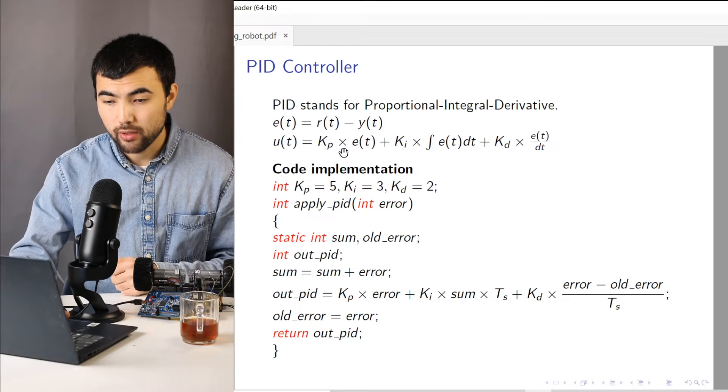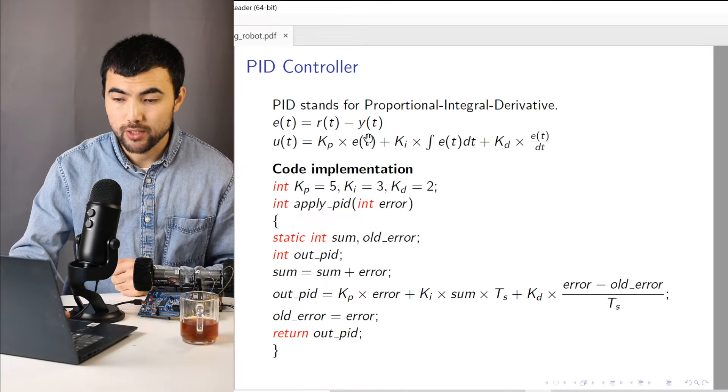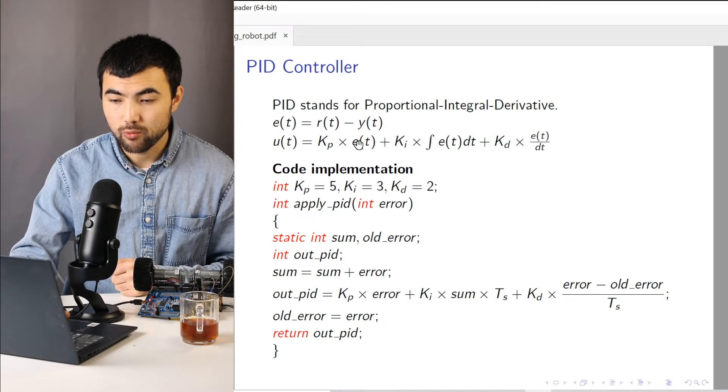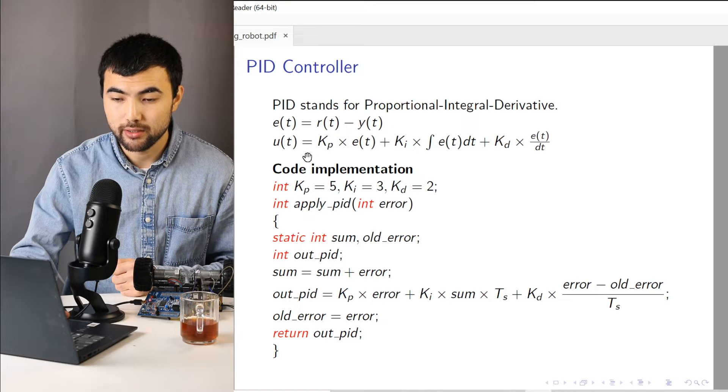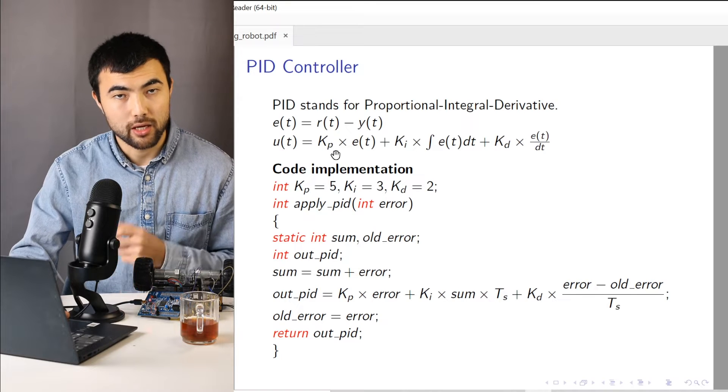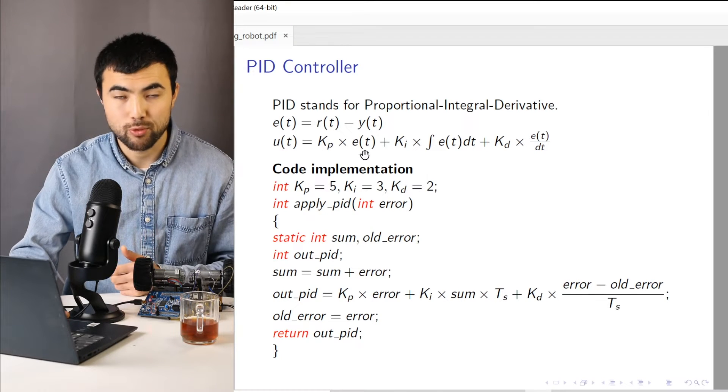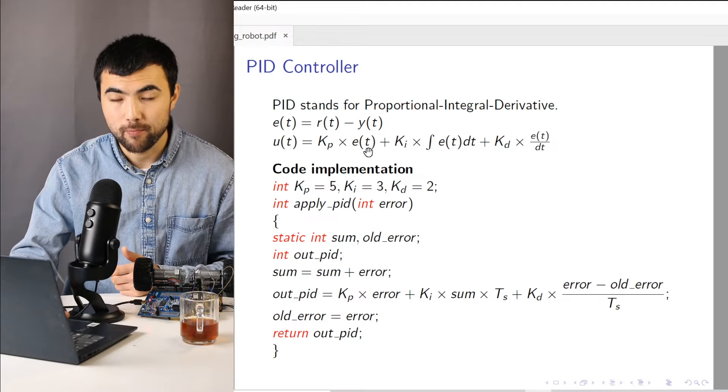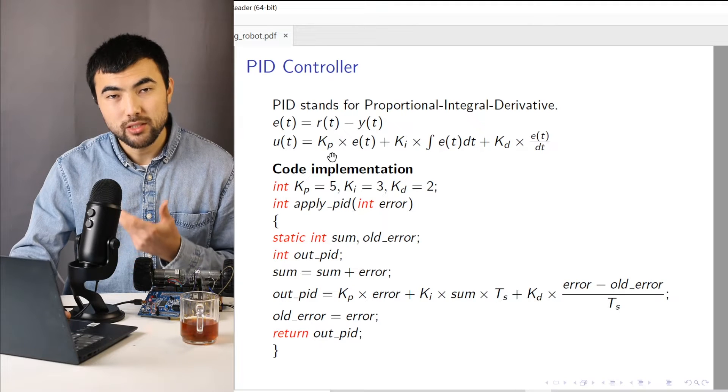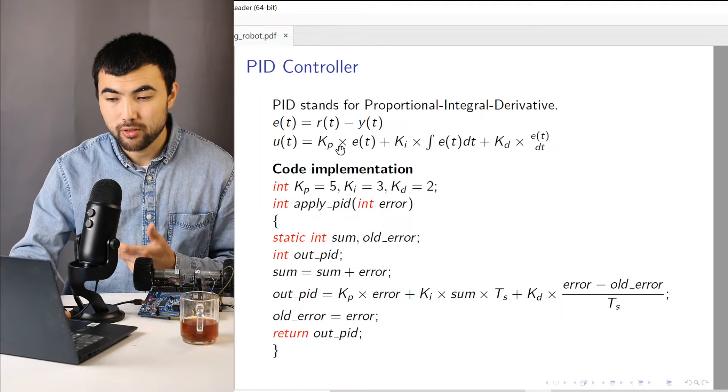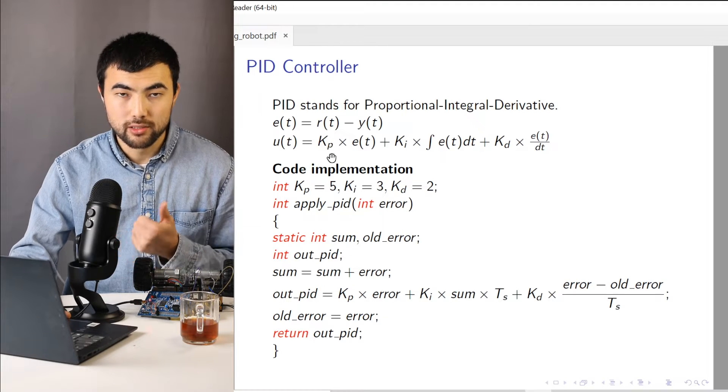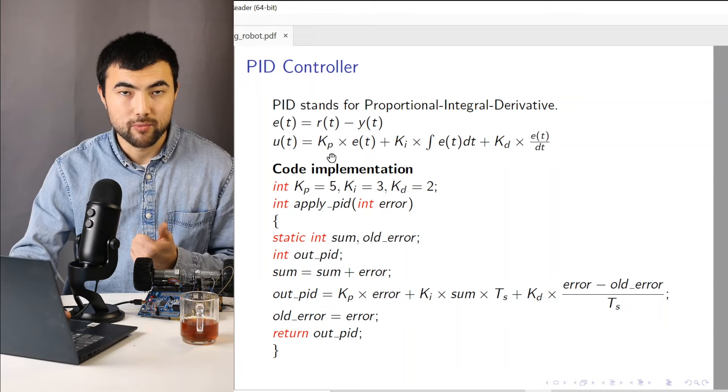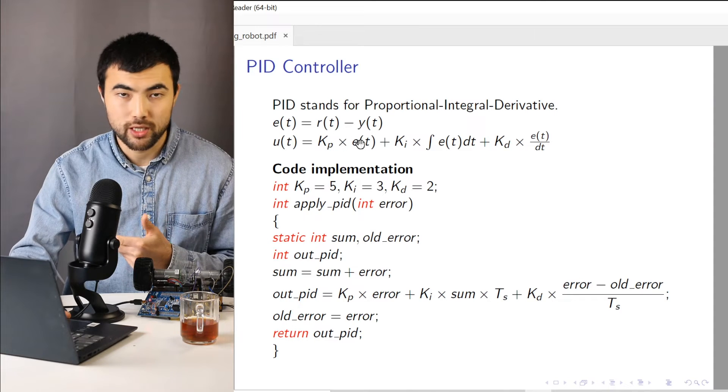So the first component is we take this error and we multiply it by this constant gain. So this is the proportional gain. And it's quite easy to understand because this component is linearly dependent on the output error.